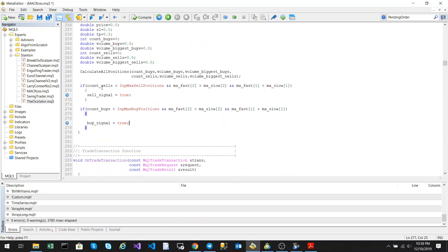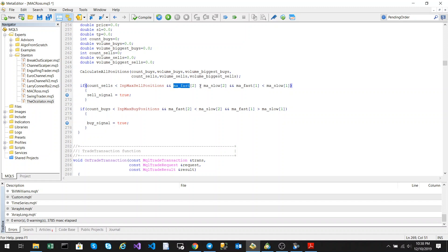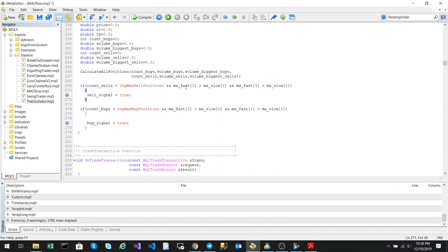So, we check to see, has the max salt positions been reached and then we check, is the MA fast, is it greater than the MA slow for two candles back or two periods back, and is the MA fast less than the MA slow? So, basically that's saying, did the MA fast, was it above the MA, this slow MA,